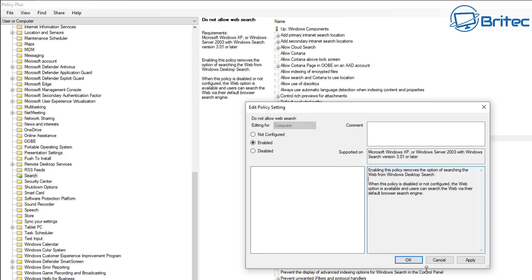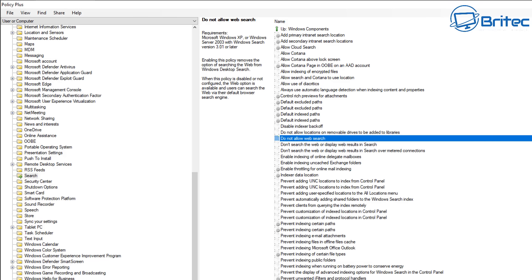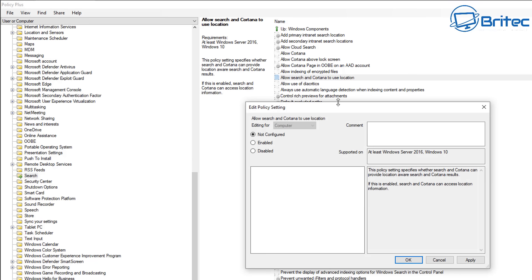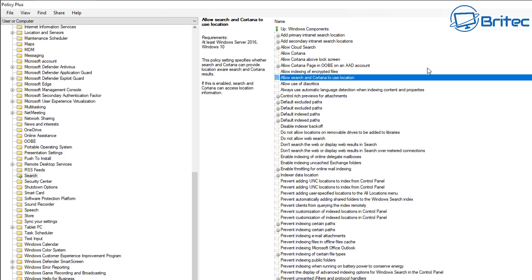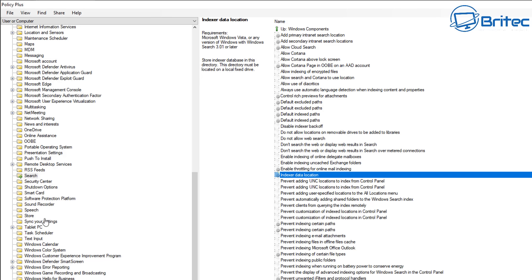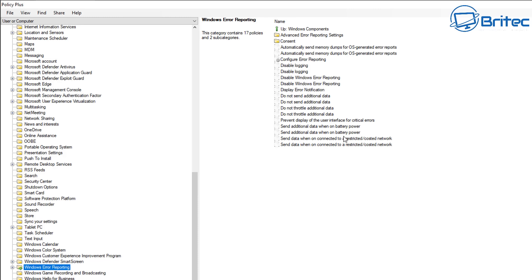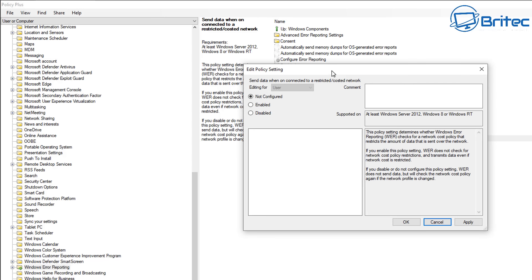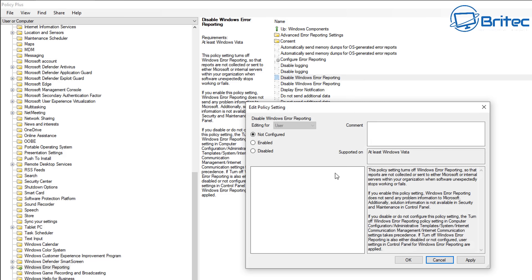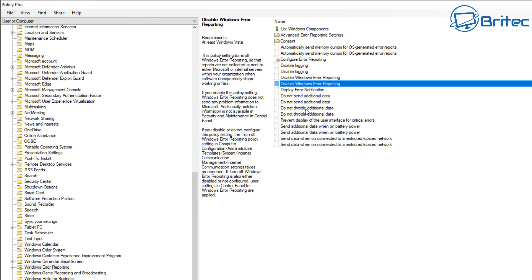There are a few more settings in Search - like Prevent Indexing of Microsoft Office Outlook. If you use Outlook, it's going to index it and this information could be sent back to Microsoft. Moving on, there's the Windows Error Reporting section - a lot of people get paranoid about information being sent back. You can configure this by enabling 'Disable Windows Error Reporting' - if you enable this policy, Windows Error Reporting does not send information back to Microsoft.